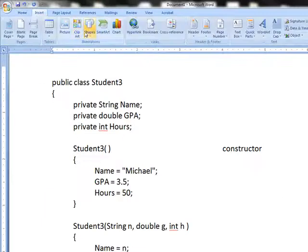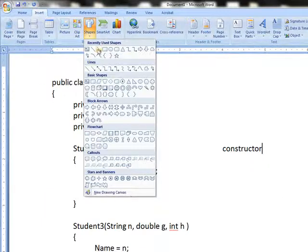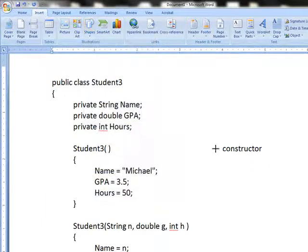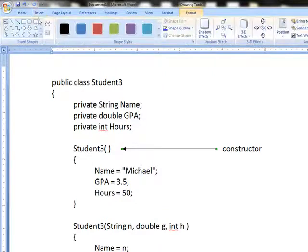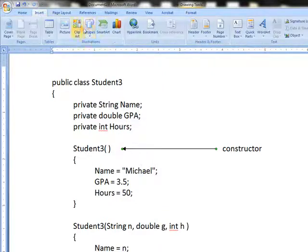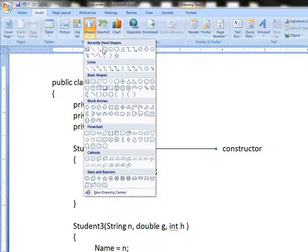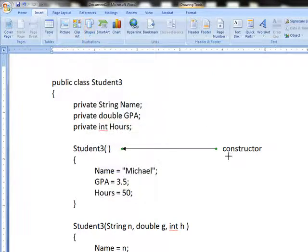And I actually have two constructors in this example. I wanted to go ahead and show you this, whether or not the book went through it very thoroughly, because I want to show you how this works.